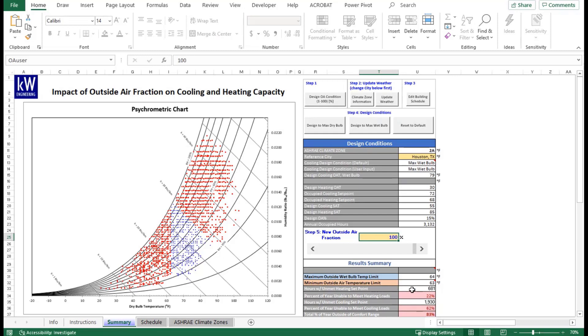These charts here tell you what your unmet hours for either cooling or heating are. At the very bottom here, you have the percentage of the year in which you're not going to be able to meet the load requirements of your building, which at this point at 100% with the original 15% design, you're having about 83% of the year not being able to meet your load.